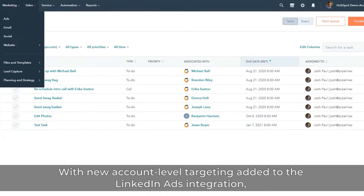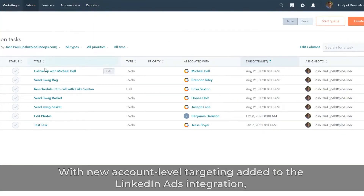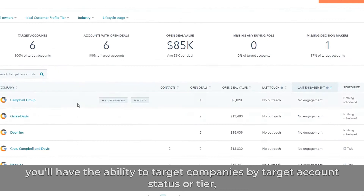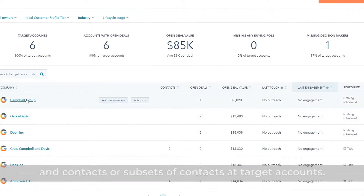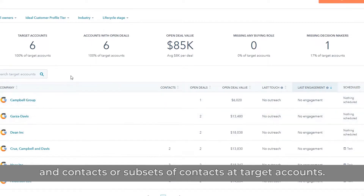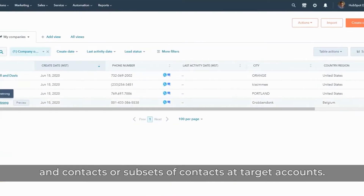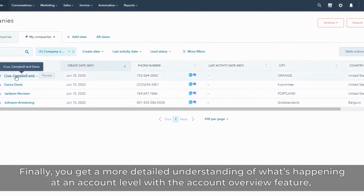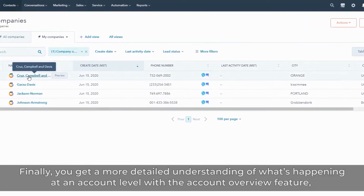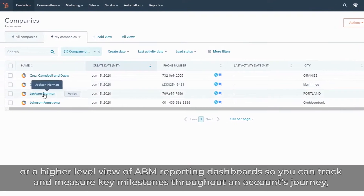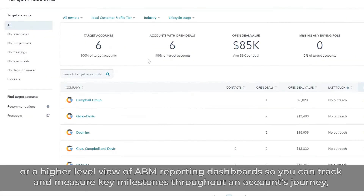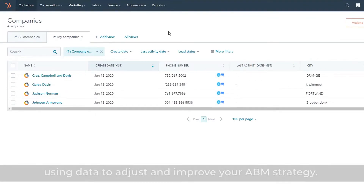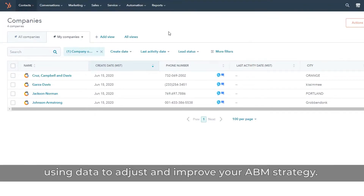With new account-level targeting added to the LinkedIn Ads integration, you'll have the ability to target companies by target account status or tier, and contacts or subsets of contacts at target accounts. You get a more detailed understanding of what's happening at an account level with the account overview feature, or a higher-level view of ABM reporting dashboards so you can track and measure key milestones throughout an account's journey, using data to adjust and improve your ABM strategy.